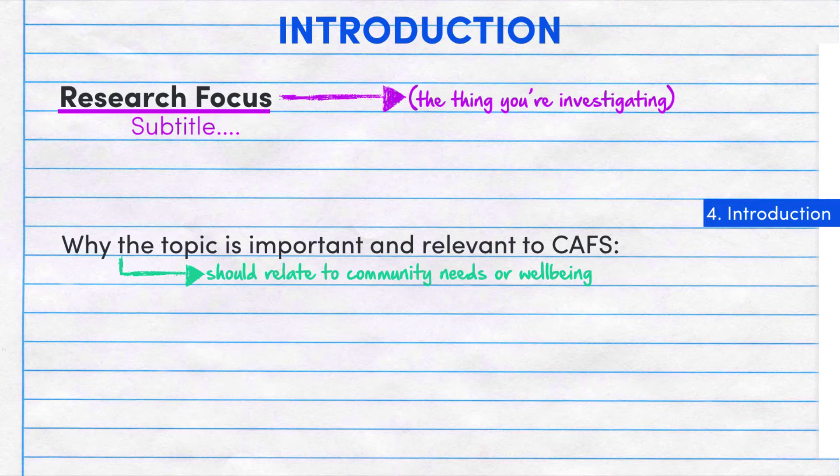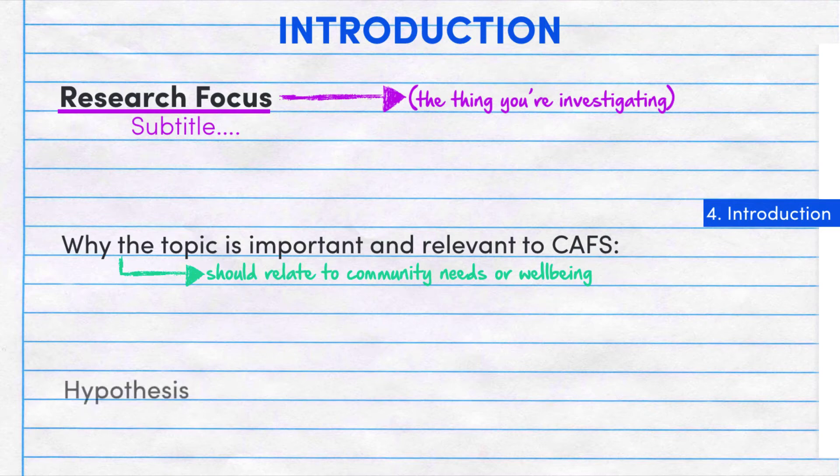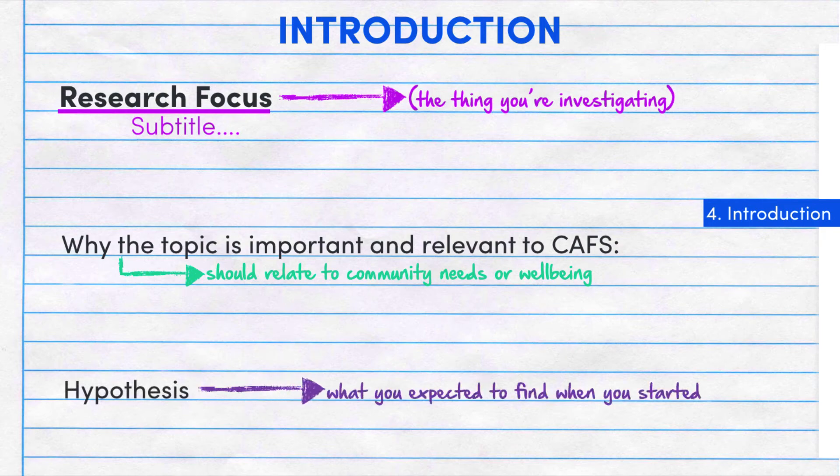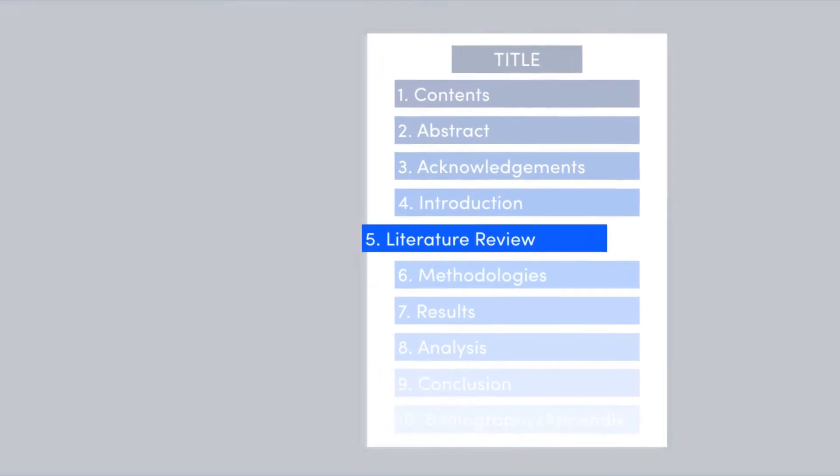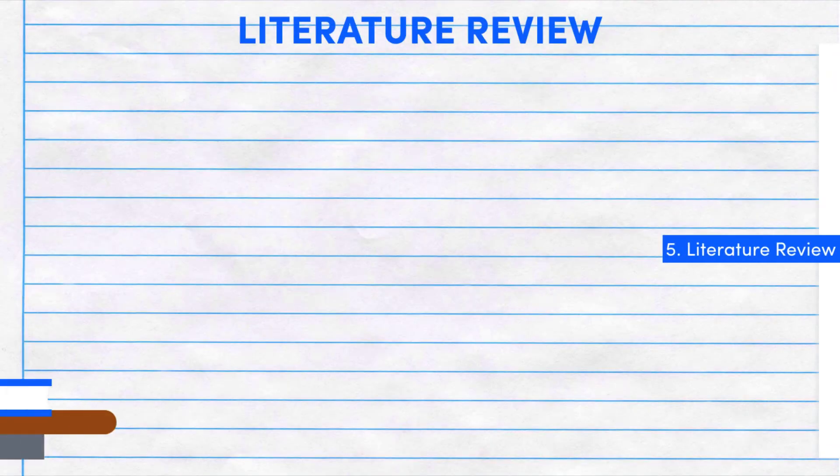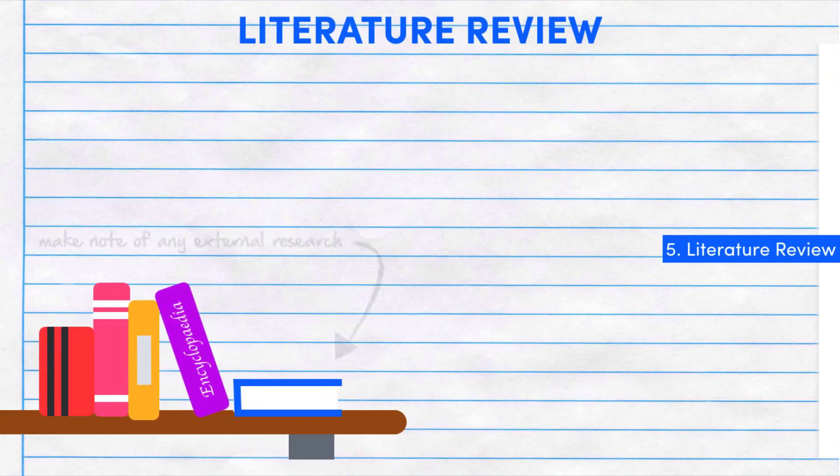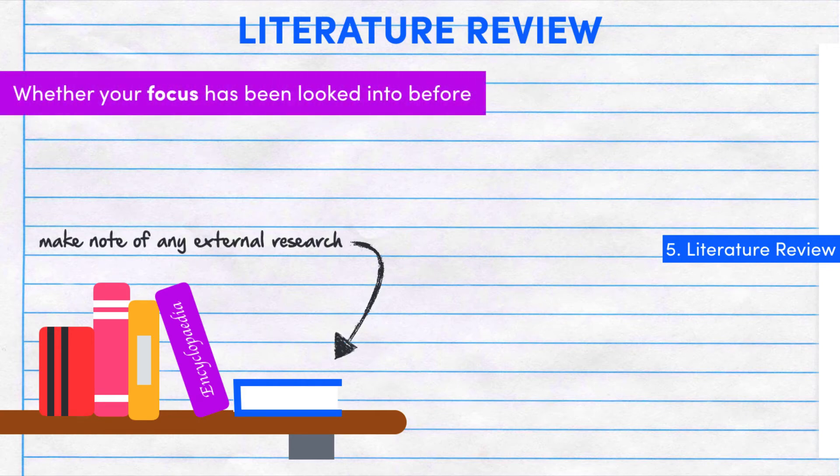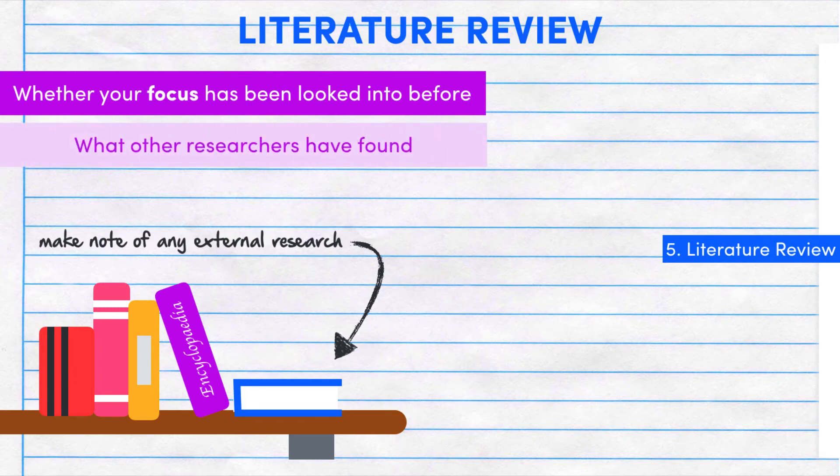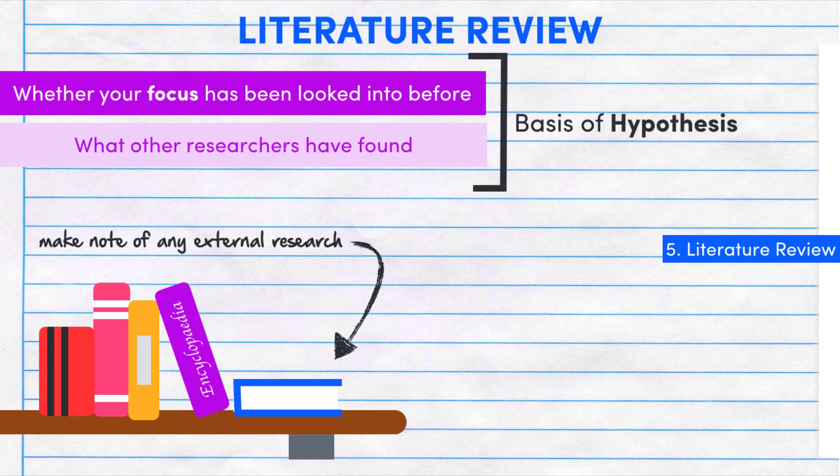You need to show that your research relates to some aspect of community needs or community wellbeing. Here, we're focusing on how social media impacts community wellbeing. You might also want to state your hypothesis or what you expected to find. As a follow-up to the introduction, you should make note of some external research you found on the topic and what it concluded. This is called a literature review.